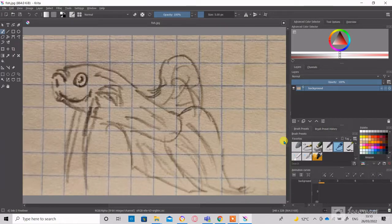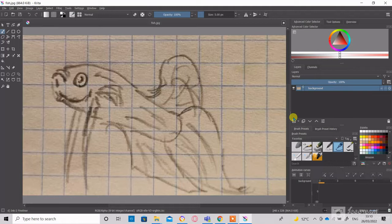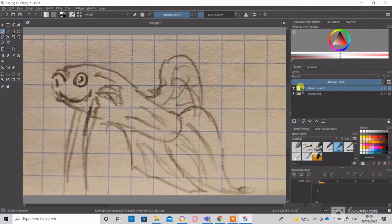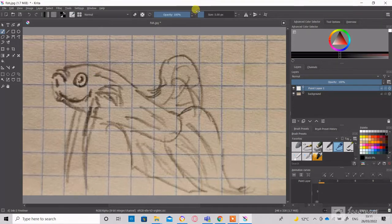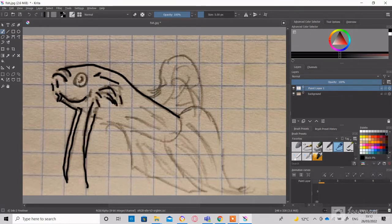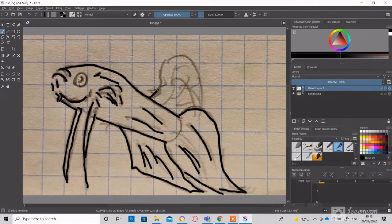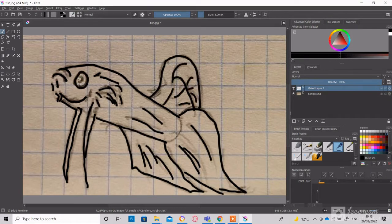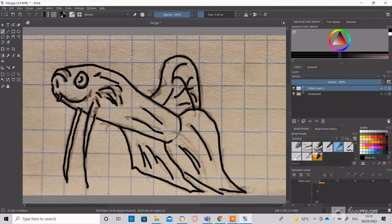After the image is imported, the image becomes the background. A new layer needs to be created. On this layer we will paint the contour. After the contour is done I will make another layer to color the fish.